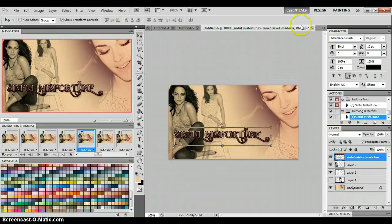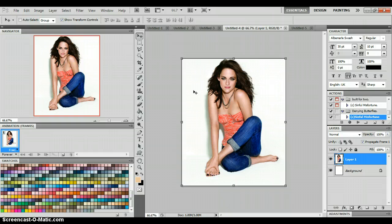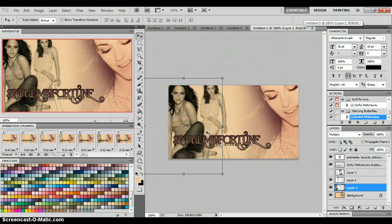When you close the working file, it'll ask if you want to save. You can, but it won't save as an animation — it'll just save as the PSD with all the layers. So I usually hit No unless I think I'll need to edit it again. And yeah, that's it! If you have any questions go ahead and ask and I'll try to answer them. Thanks!